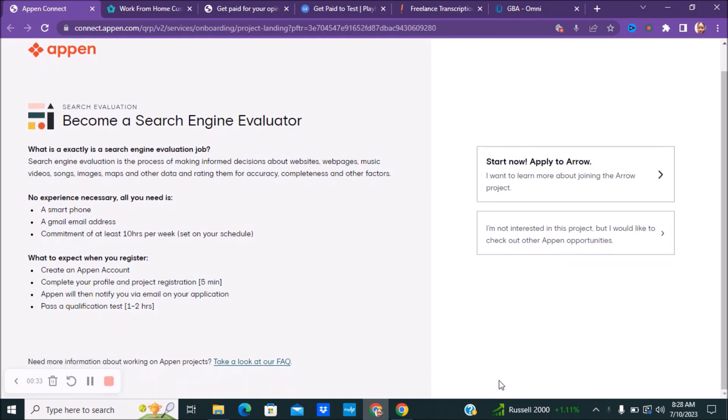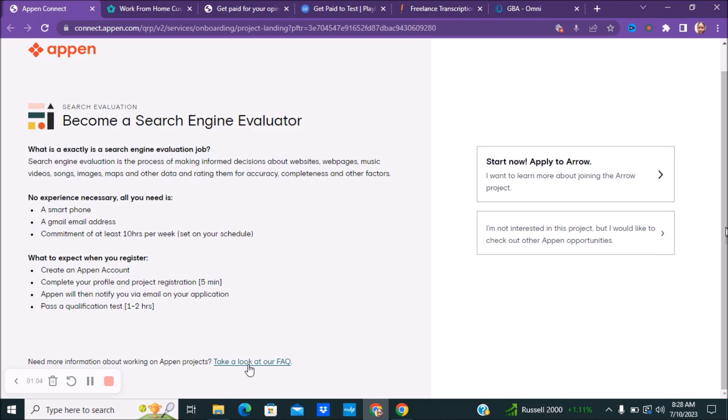You will not need any experience. The only thing that you will need is a smartphone, a Gmail account, and you'll need to commit at least 10 hours per week, which you can set your own schedule. When you're registering, you need to create an account, complete your profile and project registration which takes about five minutes. Then Appen will notify you with an email on your application and you need to pass a qualification test.